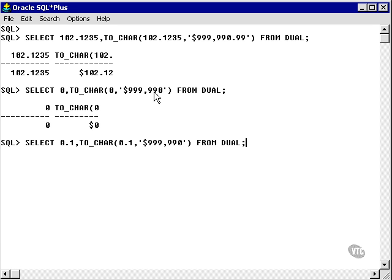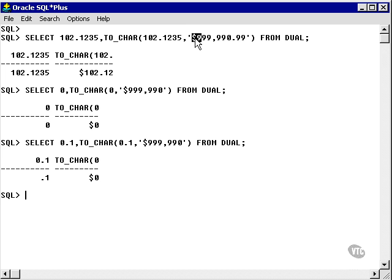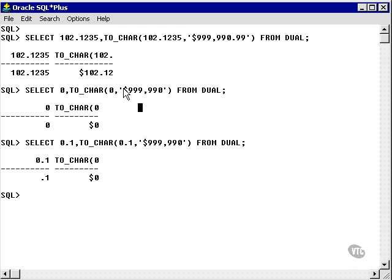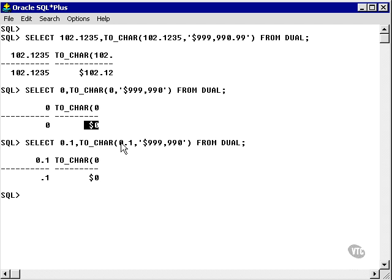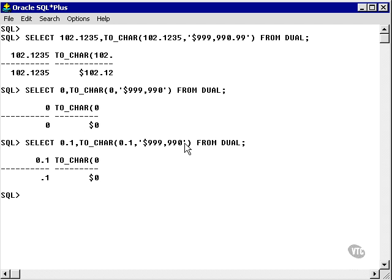My next set of examples. This character here places a leading dollar sign into the number. Here we have another leading dollar sign with a zero value, so we have dollar zero. The same applies to the 0.1 value since we've actually rounded it.